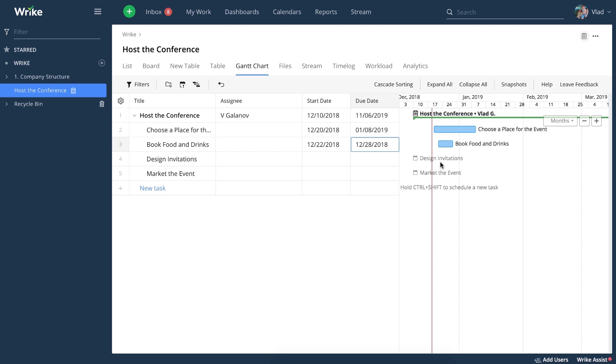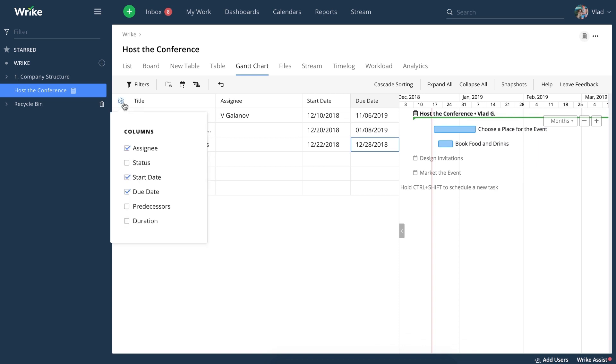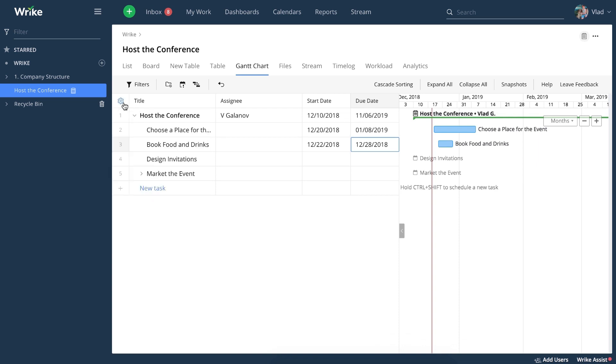The table works like the table view in Wrike. You can decide which columns you want to see over here using this little gear icon, and you can also filter out unnecessary information from here.